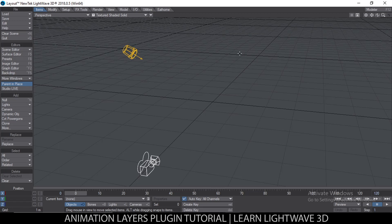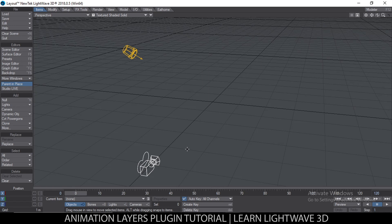Welcome back to another tutorial. In this tutorial we're looking at the Animation Layers plugin, a plugin I created for a very specific use case. You can find the link in the description. The plugin is used to create layers of animation so you can easily edit BVH motion files or FBX files.